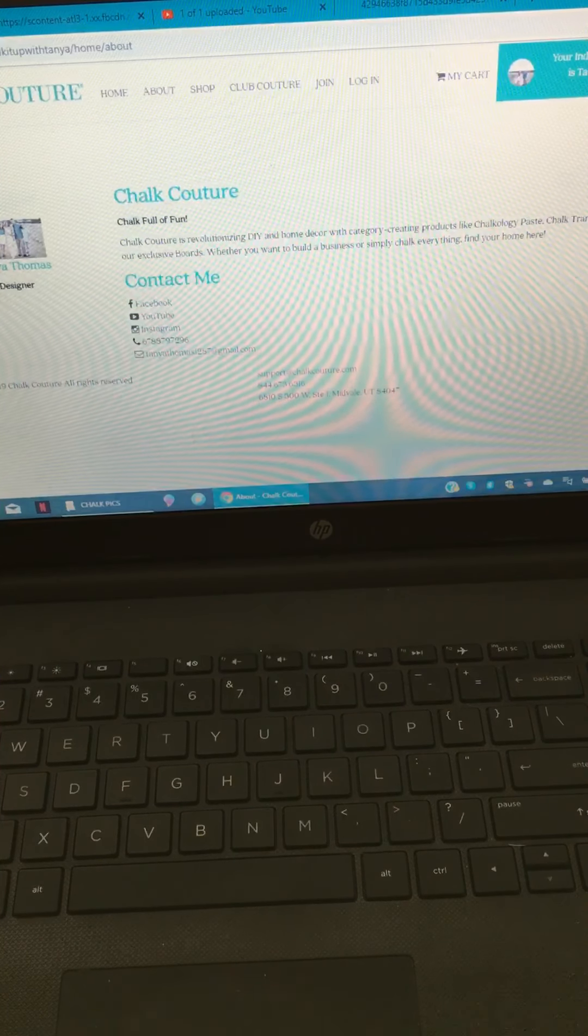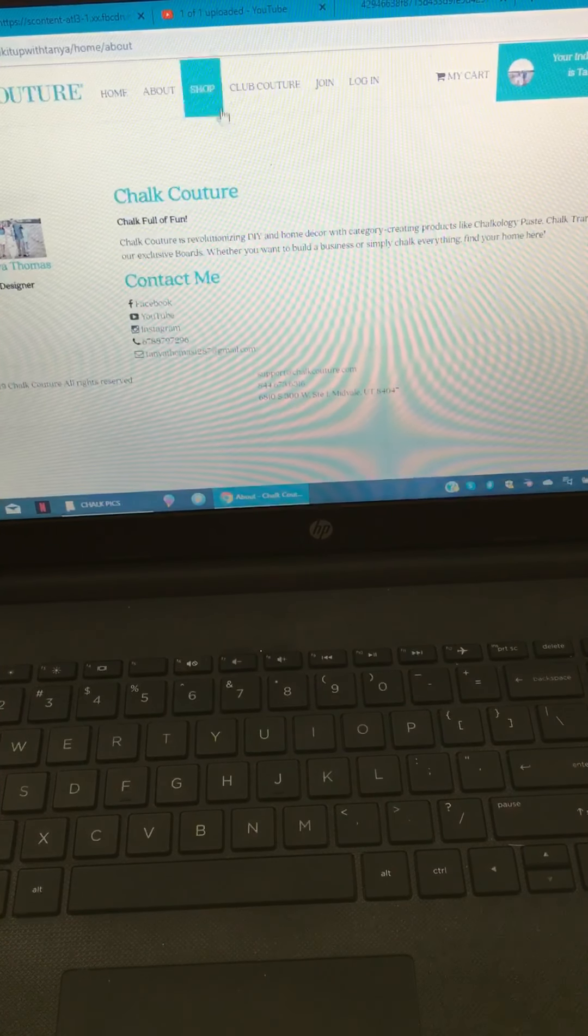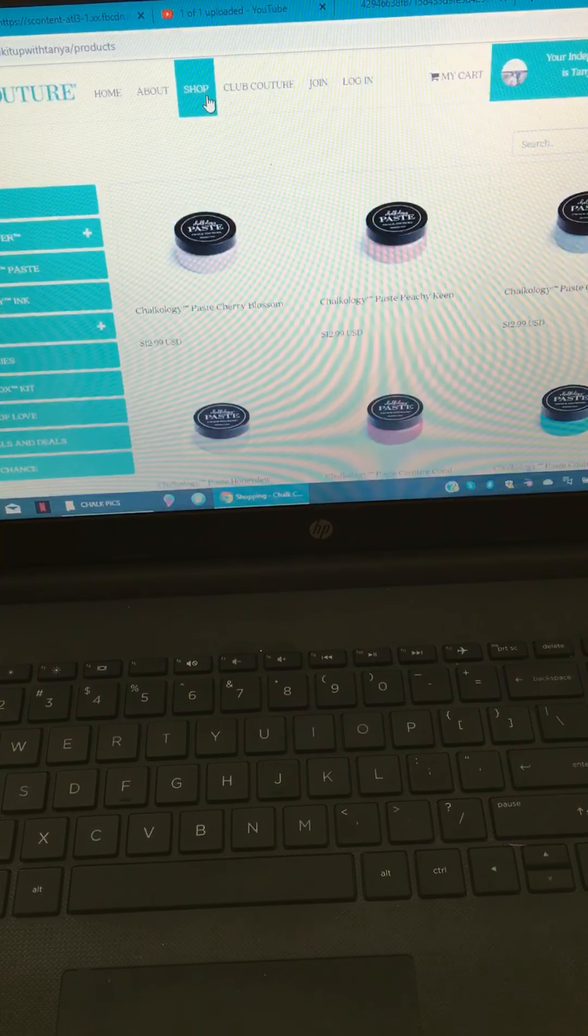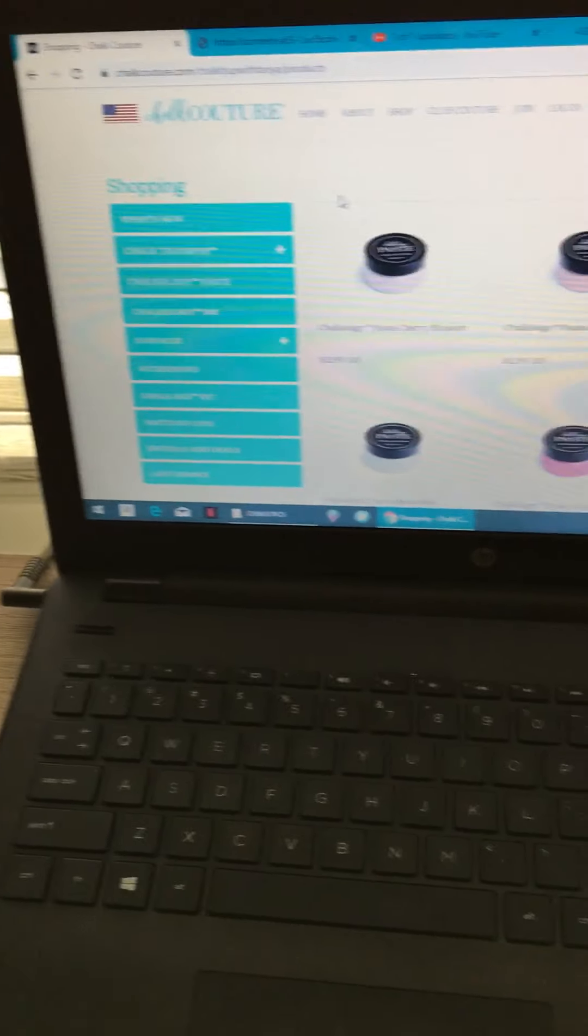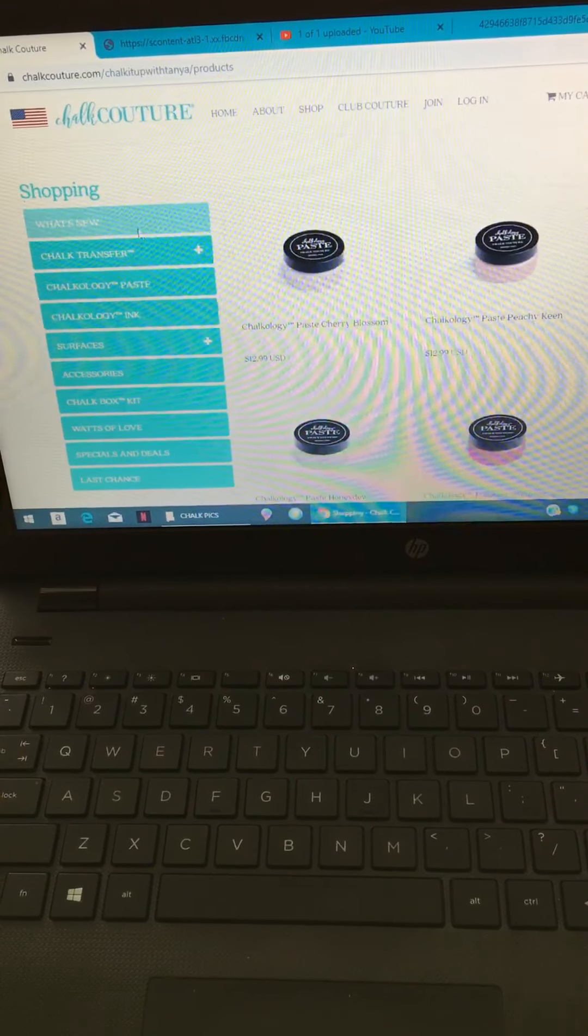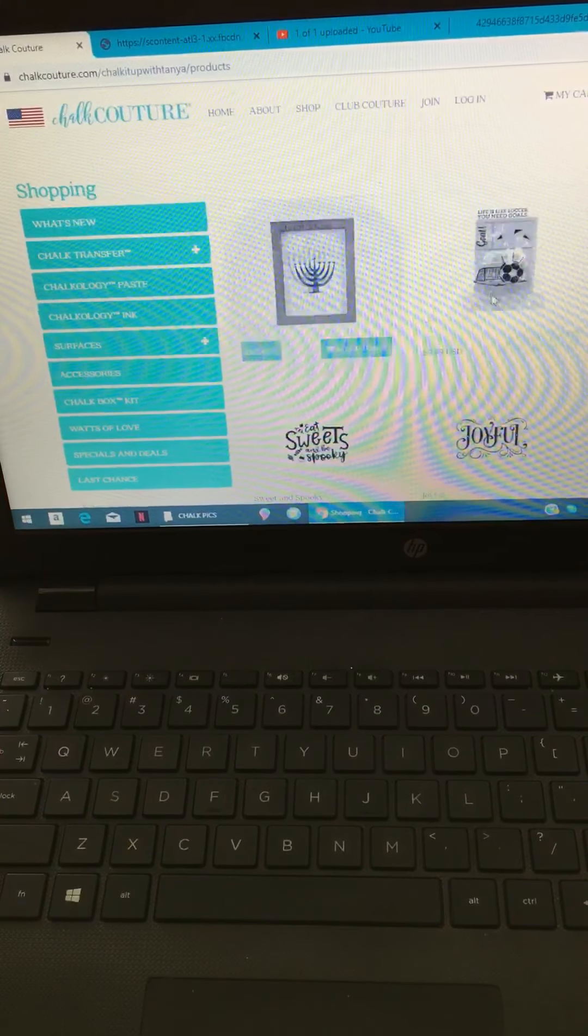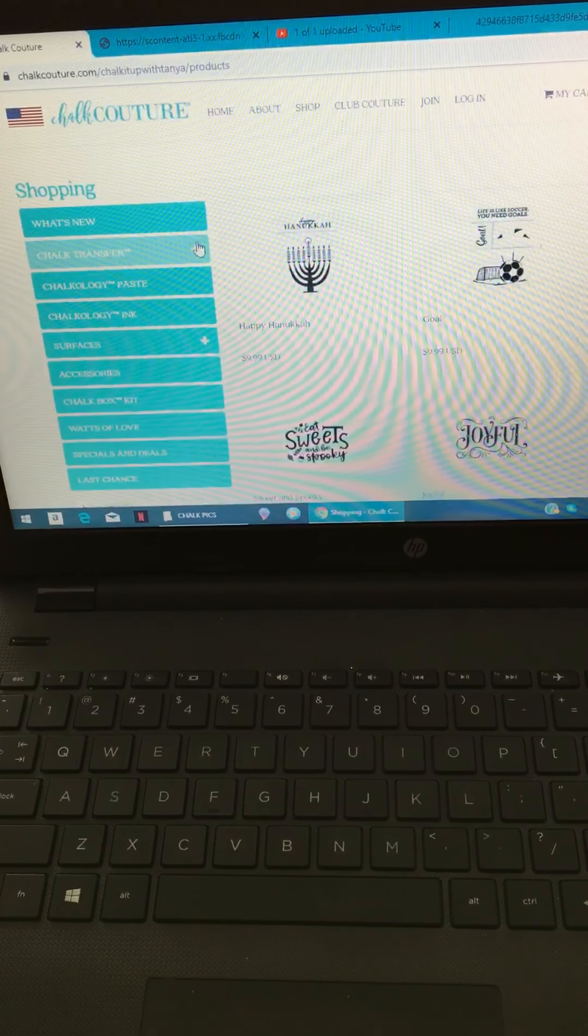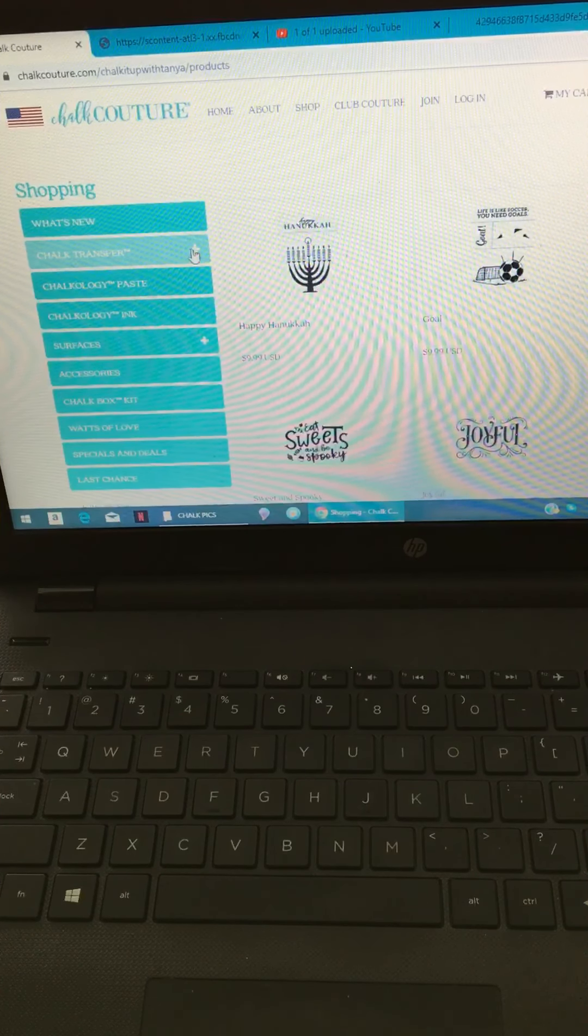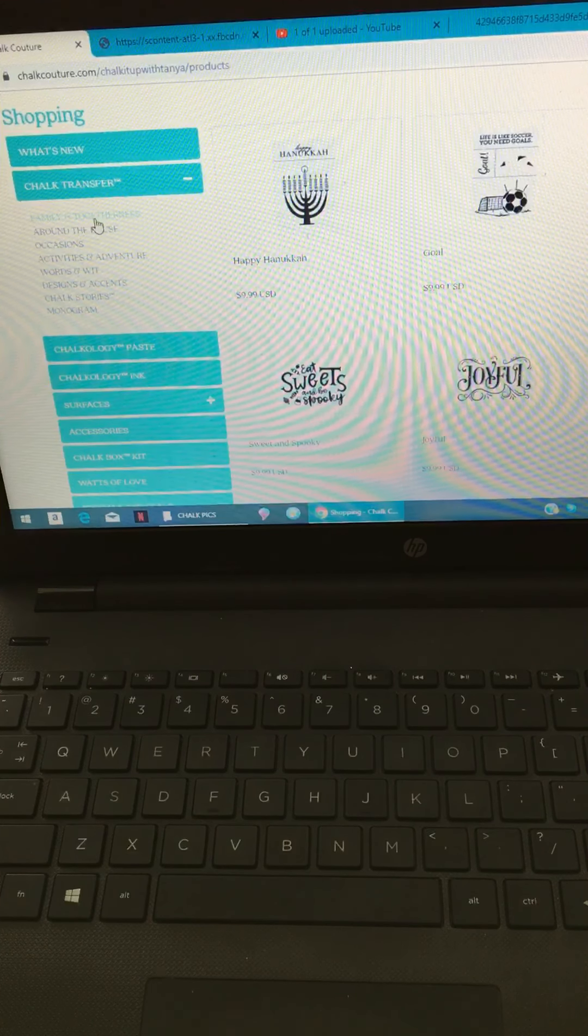Then if you click shop, it's gonna bring you to all of the products. On the left hand side, you're gonna see a bunch of tabs. You're gonna see what's new, and it's gonna show you the newest transfers available. Then underneath that, you're gonna see chalk transfer. If you click the little plus button, you're gonna see all of the categories pop up.